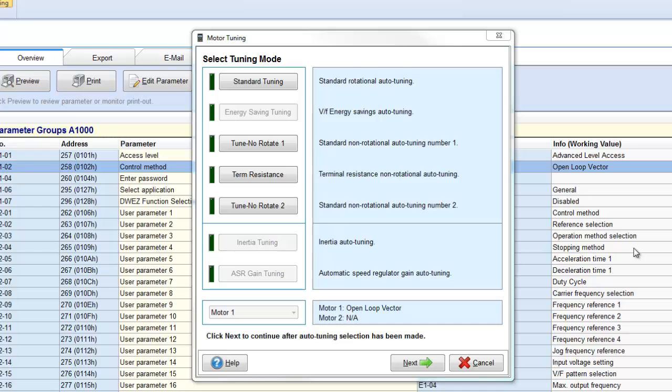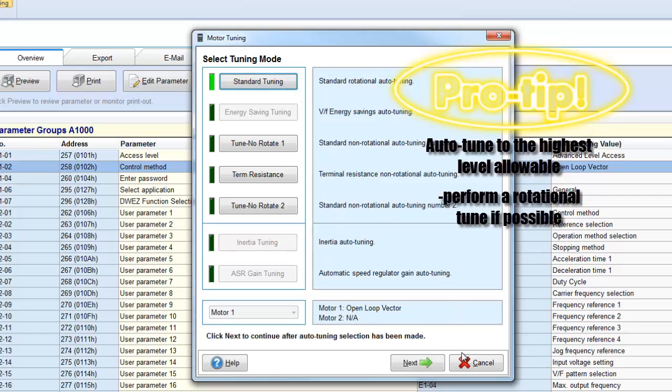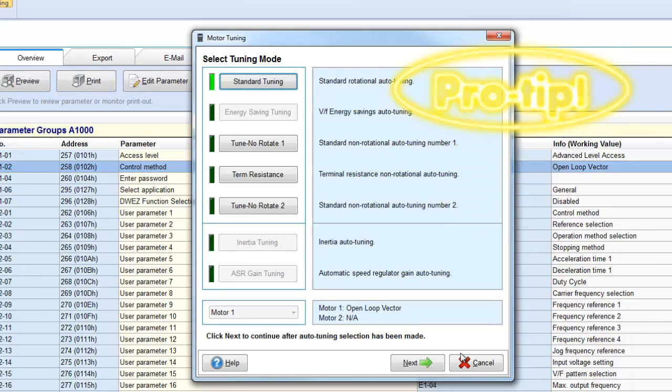Select which auto-tuning method you want to perform. Some auto-tuning methods will rotate the motor and others are stationary and will not rotate the motor. Be aware of which auto-tuning method rotates the motor before just clicking through it.